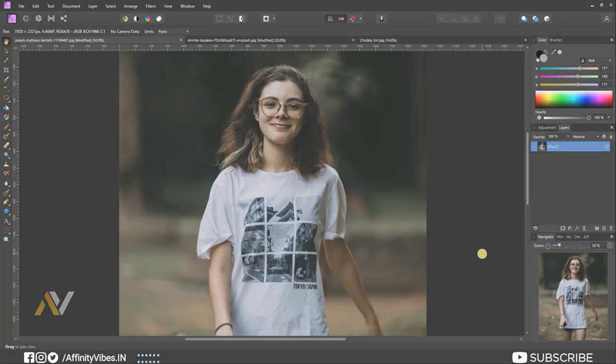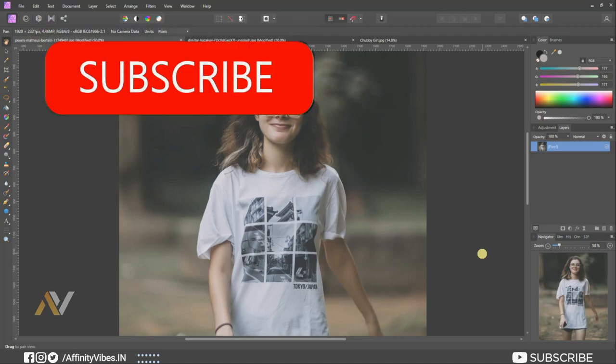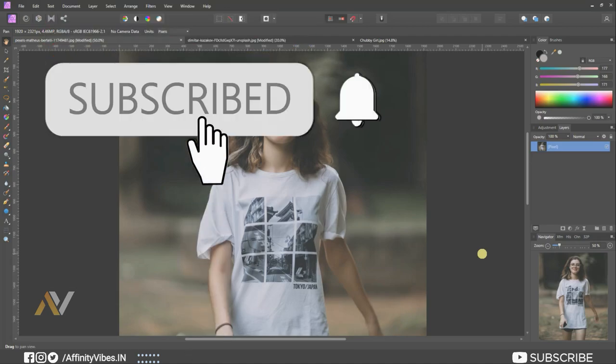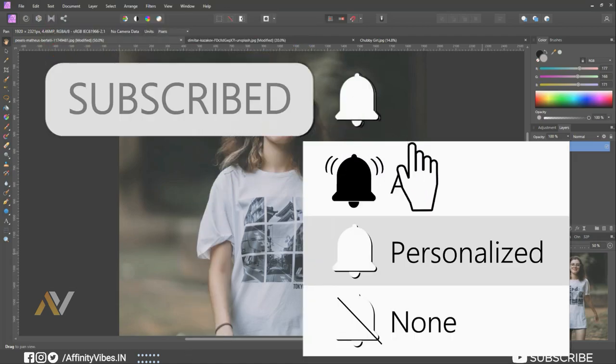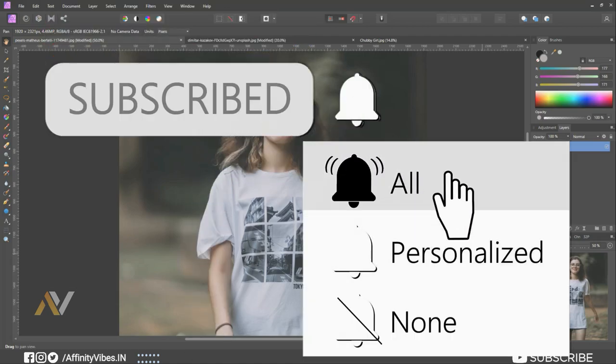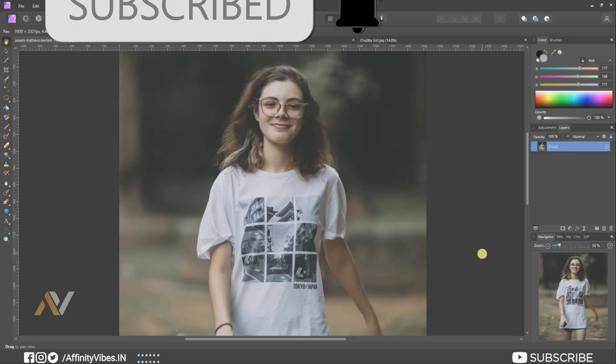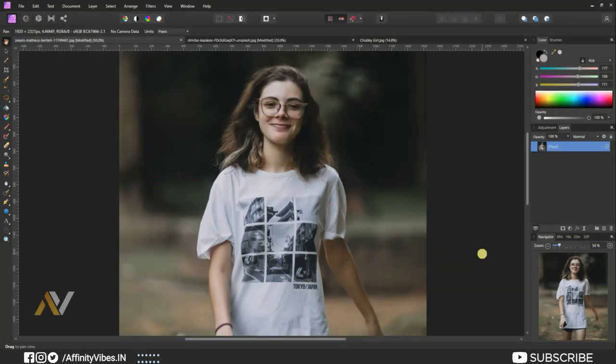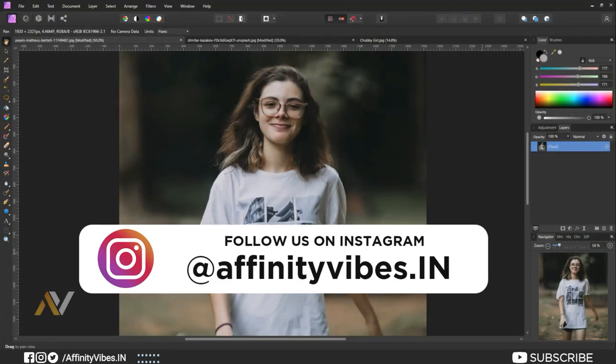Before starting this video, be sure to subscribe and hit that bell notification to get updated whenever I upload a new video. You can also follow me on Instagram where I upload my new artwork on a regular basis.